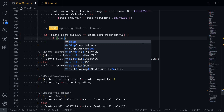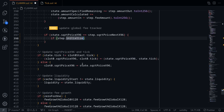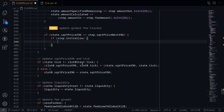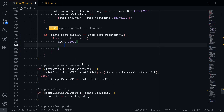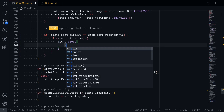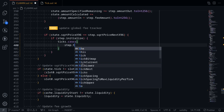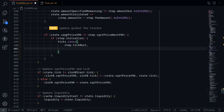If step dot initialized, then we'll call the function ticks dot cross. For the tick, we'll pass in the next tick — step dot tick next. Since the current sqrt price x96 and the next sqrt price x96 are equal in this case, the current tick must be equal to the next tick, so that's why we're passing tick next.